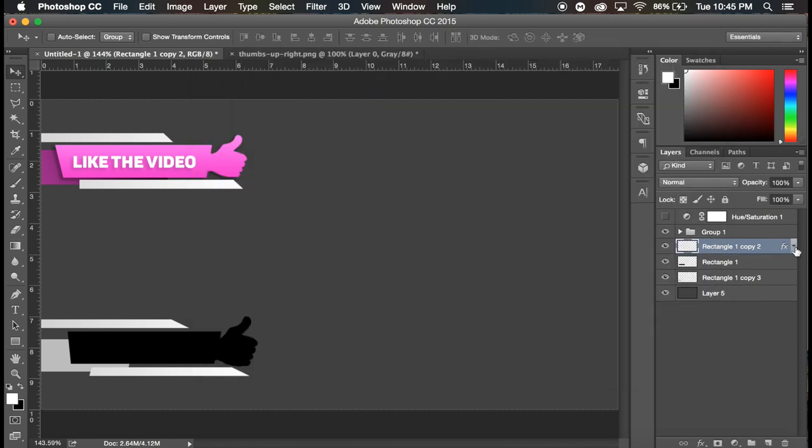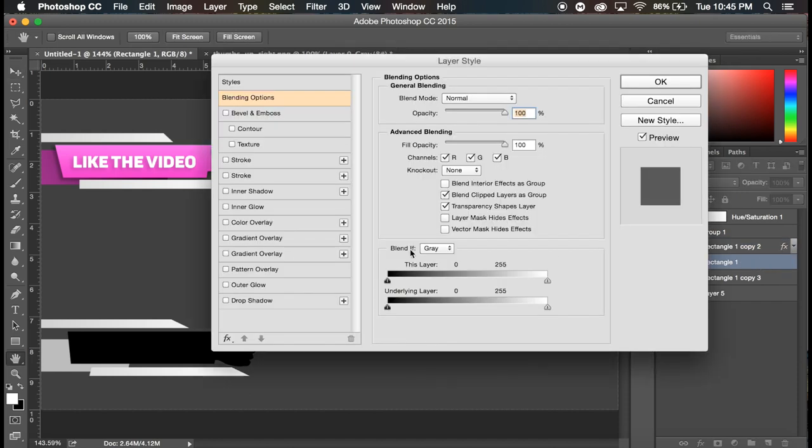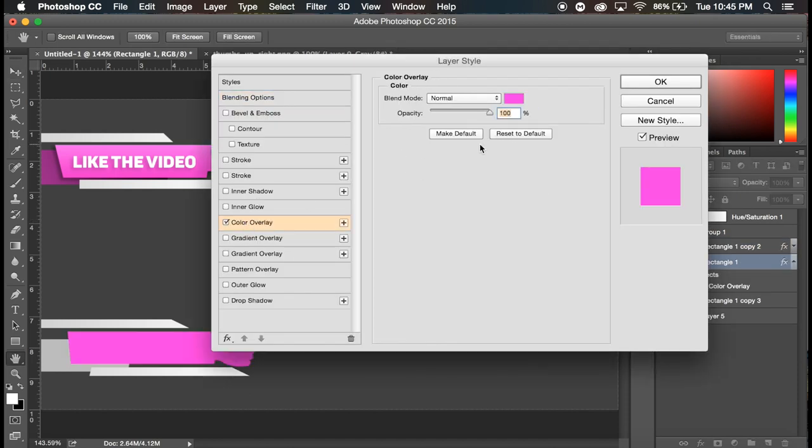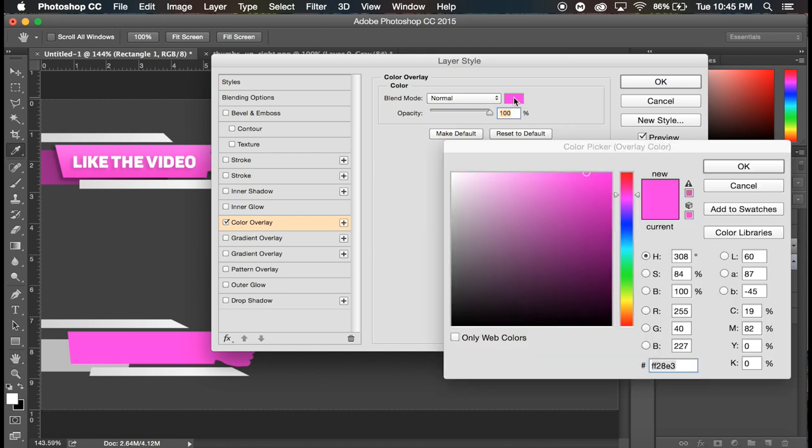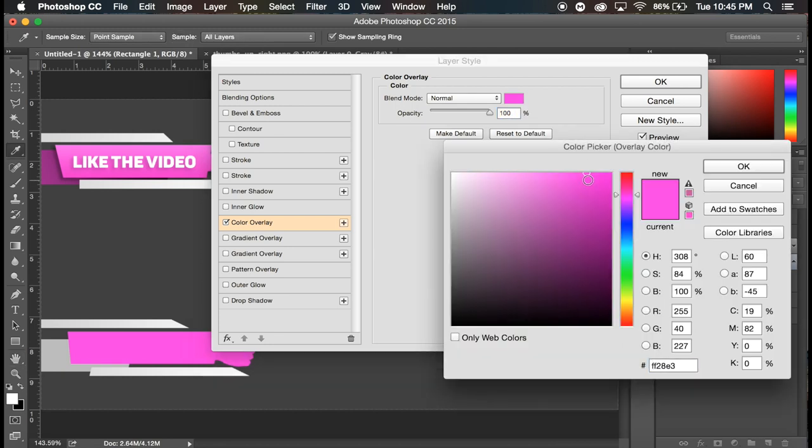That is exactly what we want. Now we're gonna go to the black layer, double click on that, color overlay, and now you want to select the color you want to use. So in my case, I have this pink selected.